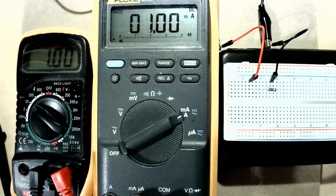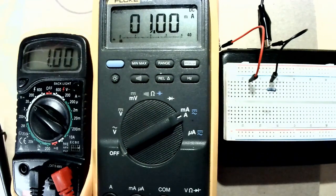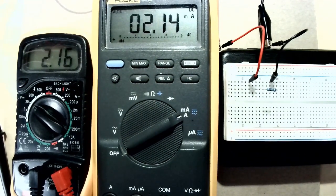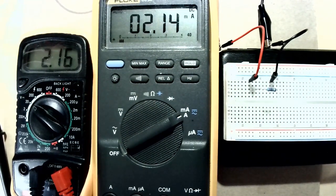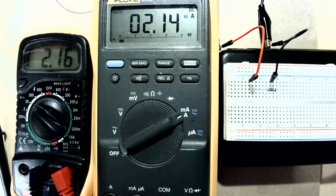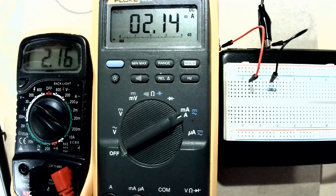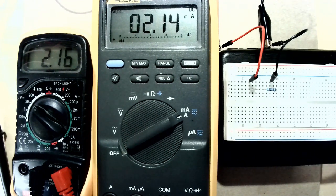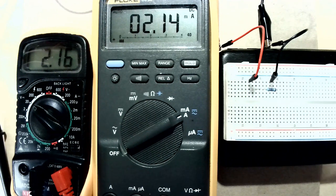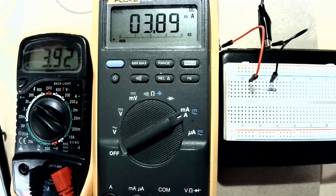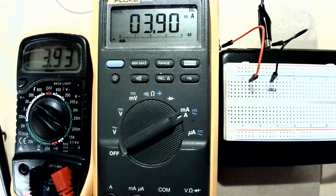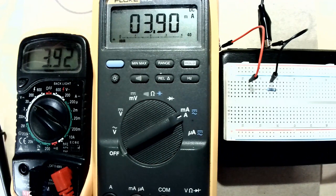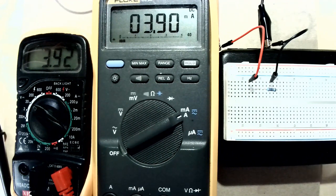If I increase the voltage I have 2.16 volts applied to the resistor and 2.14 milliamps flowing through it. If I increase the voltage again I have 3.92 volts applied and 3.9 milliamps.